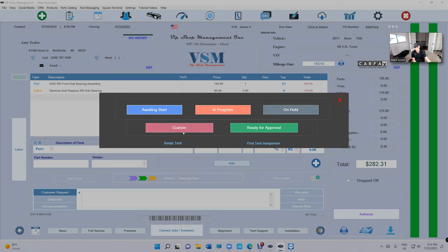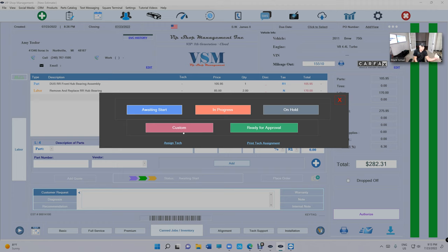If you put it on hold, ready for approval, or even custom, it will not show. Why is that? Because the whole idea of the technician mode is for the technician to see which cars he needs to work on. So it has to be very organized.